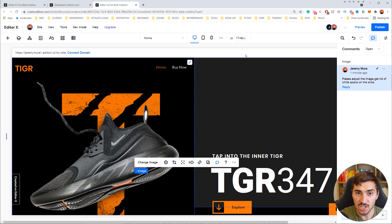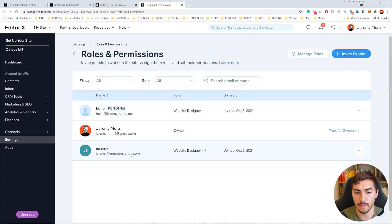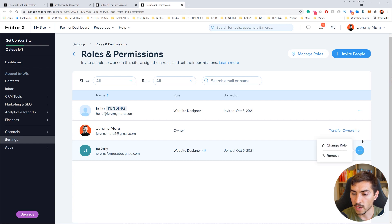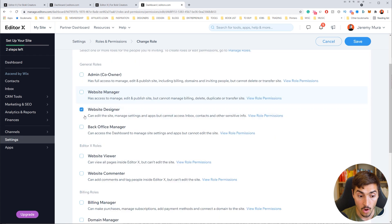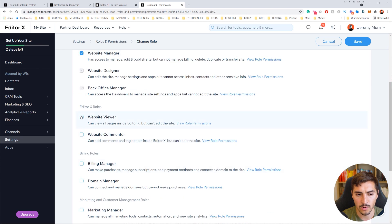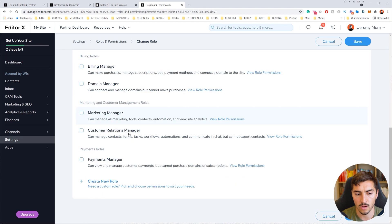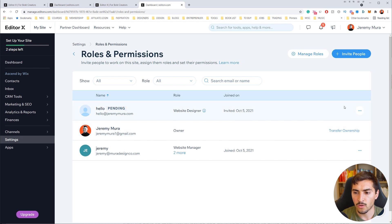You can also edit, create, and shift roles and permissions at any time. Go back to Site, then down to Roles and Permissions. You can see Jeremy's role clearly specified as Website Designer. Click the three-dot menu on the right and select Change Role — you can make them an admin, website manager, website commenter, or viewer — then click Save.